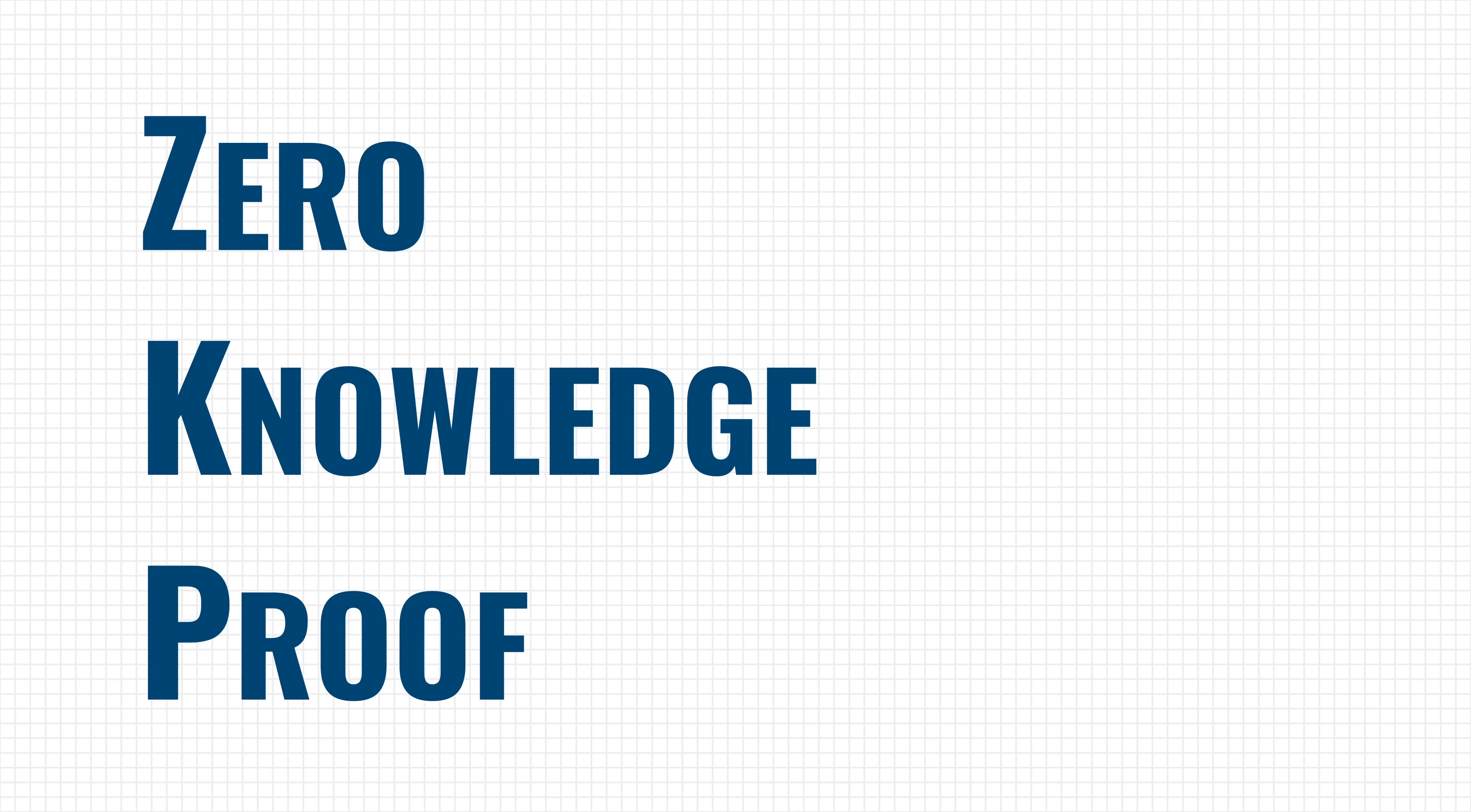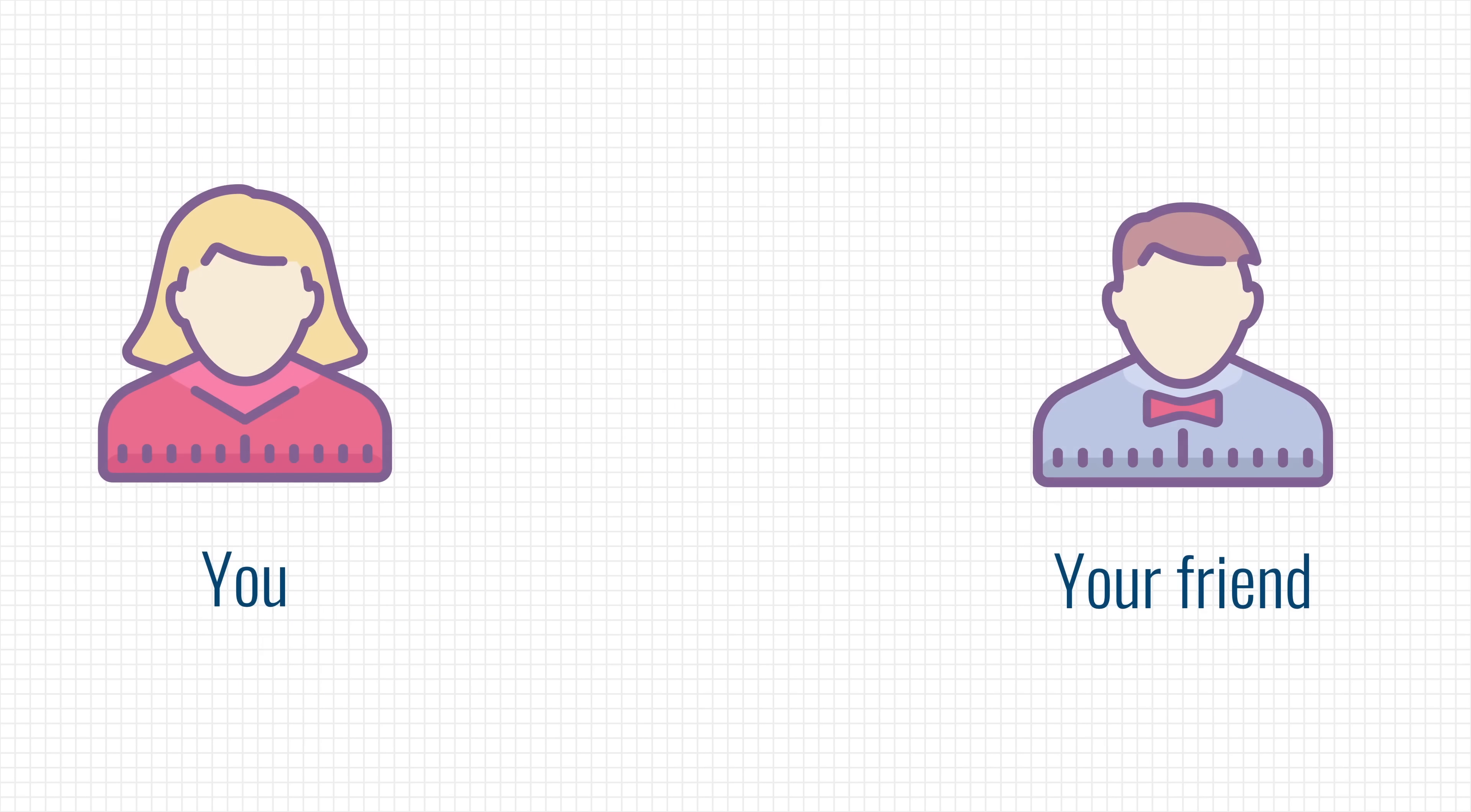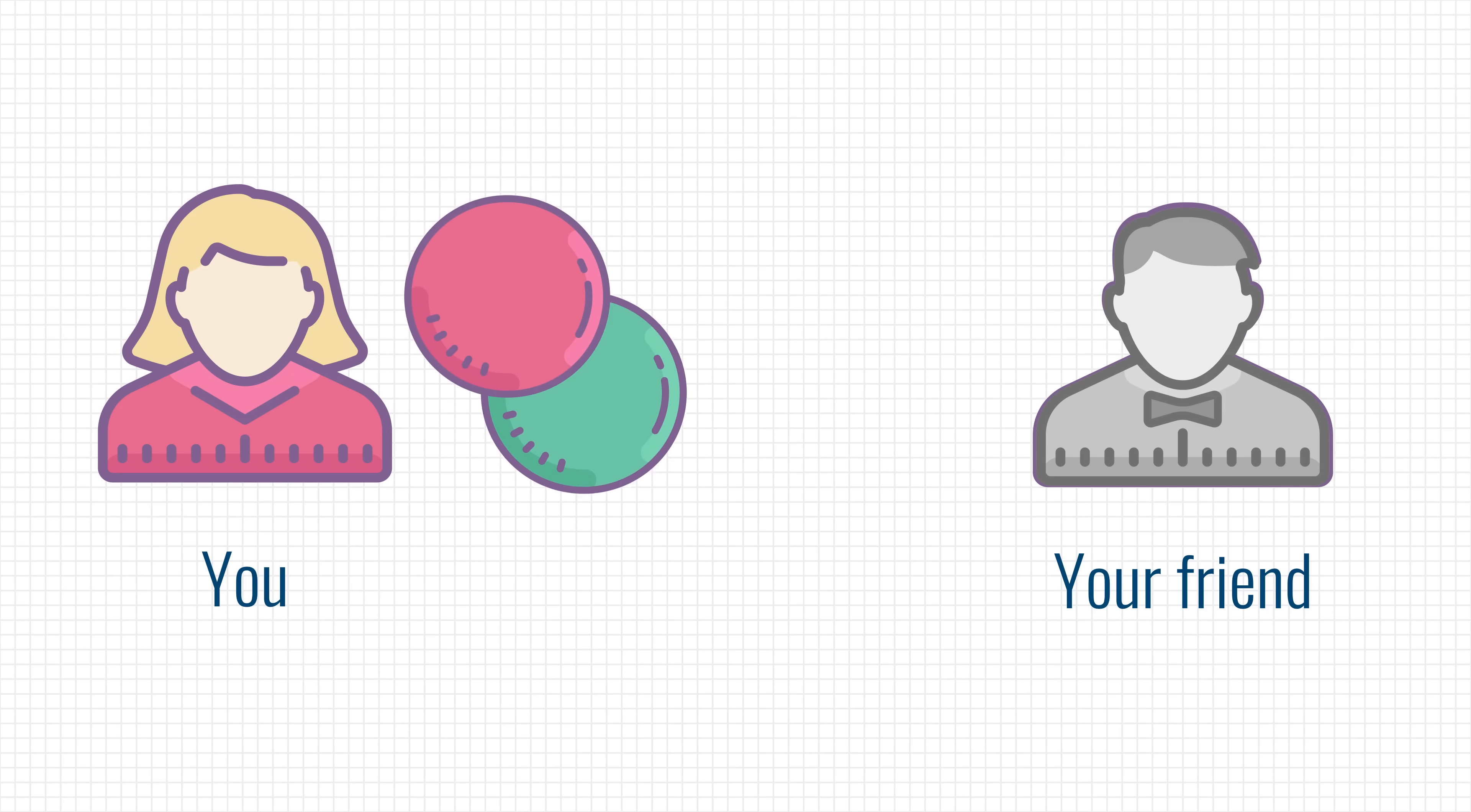Let me demonstrate how it works. Imagine you have a friend who is colorblind and can't see the difference between a green and red ball. To him, the balls have the same color, and you want to prove to him that they are in fact different.